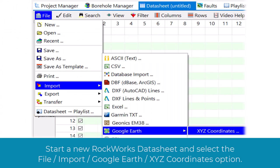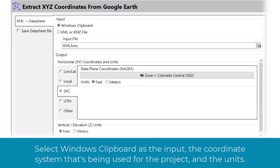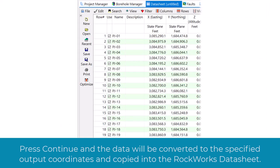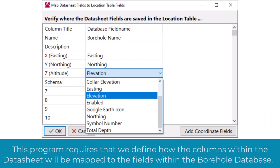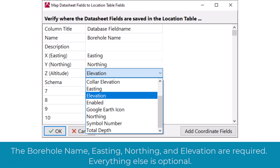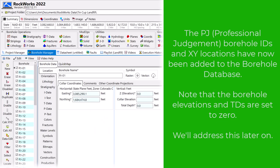Select a new RockWorks data sheet and select the file import Google Earth XYZ-coordinates option. Select Windows clipboard as the input, the coordinate system being used for the project, and the units. Press Continue and the data will be converted to the specified output coordinates and copied into the RockWorks data sheet. Now we'll convert this data to imaginary boreholes by selecting the datasheet File Transfer Locations to Borehole Manager option. This program requires that we define how the columns within the data sheet will be mapped to the fields within the borehole database. The borehole name, Easting, Northing, and Elevation are required; everything else is optional. The PJ or Professional Judgment borehole IDs and XY locations have now been added to the borehole database.